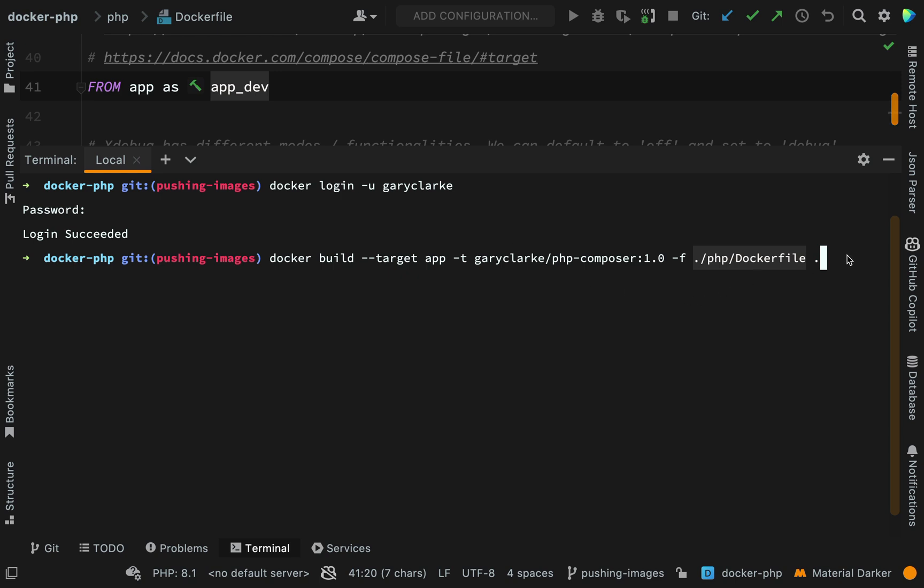And then our context, where are we building from? We are building from the current context, so I'm in the very top level, the project route. OK, let's hit enter and build that image.